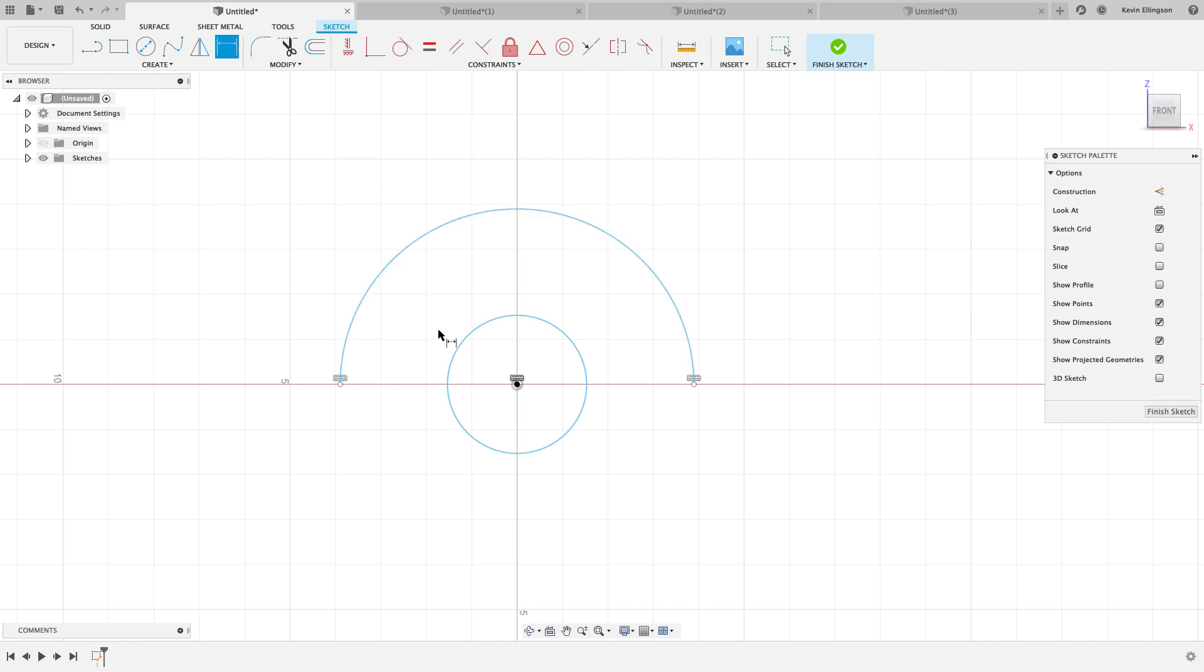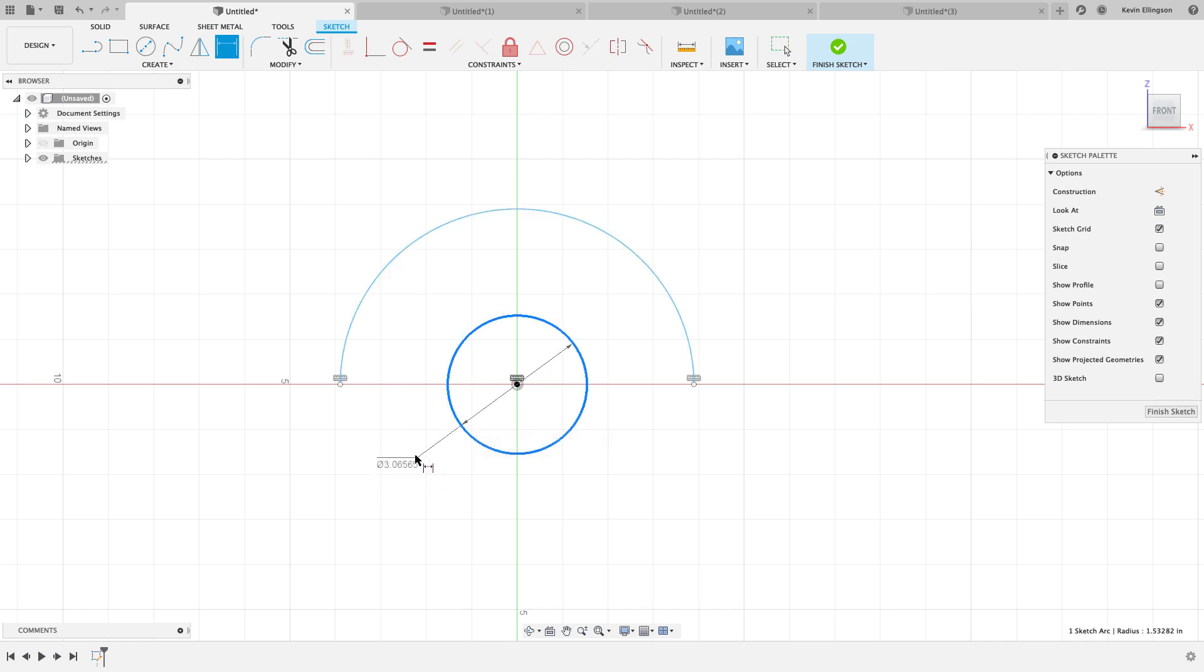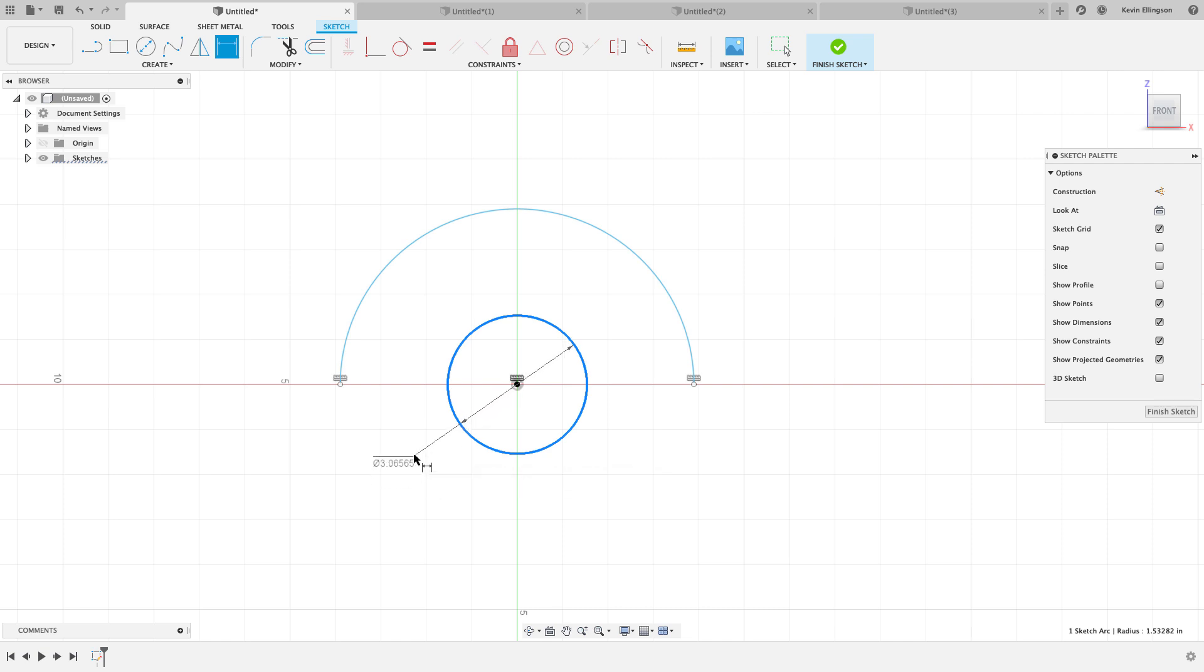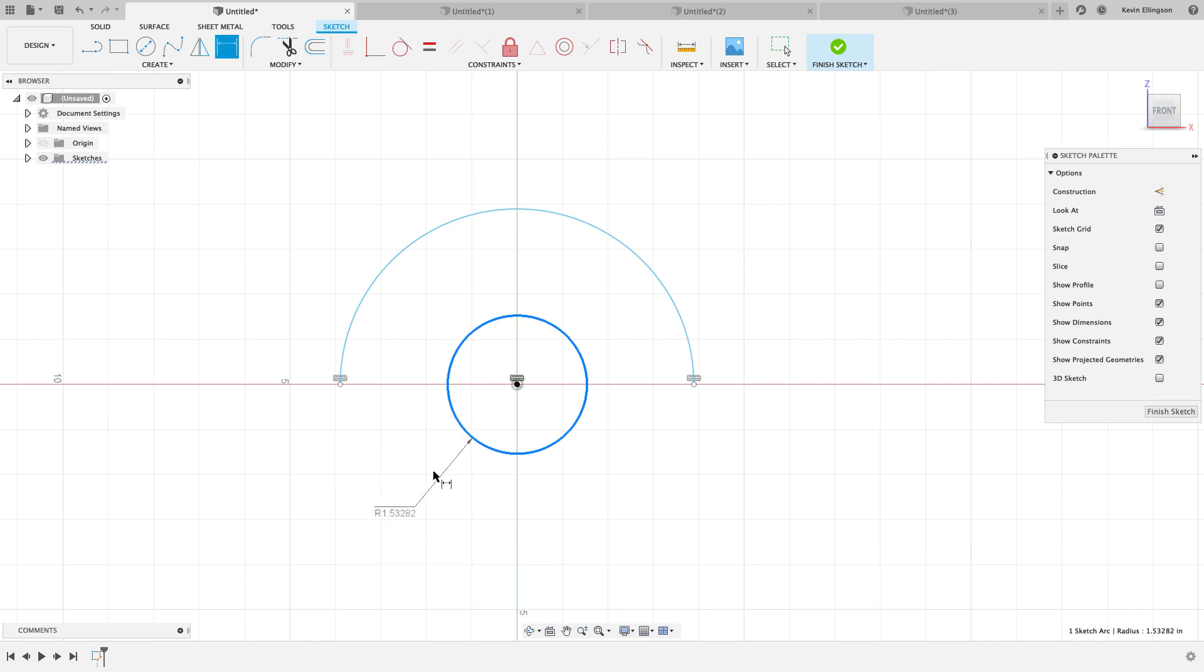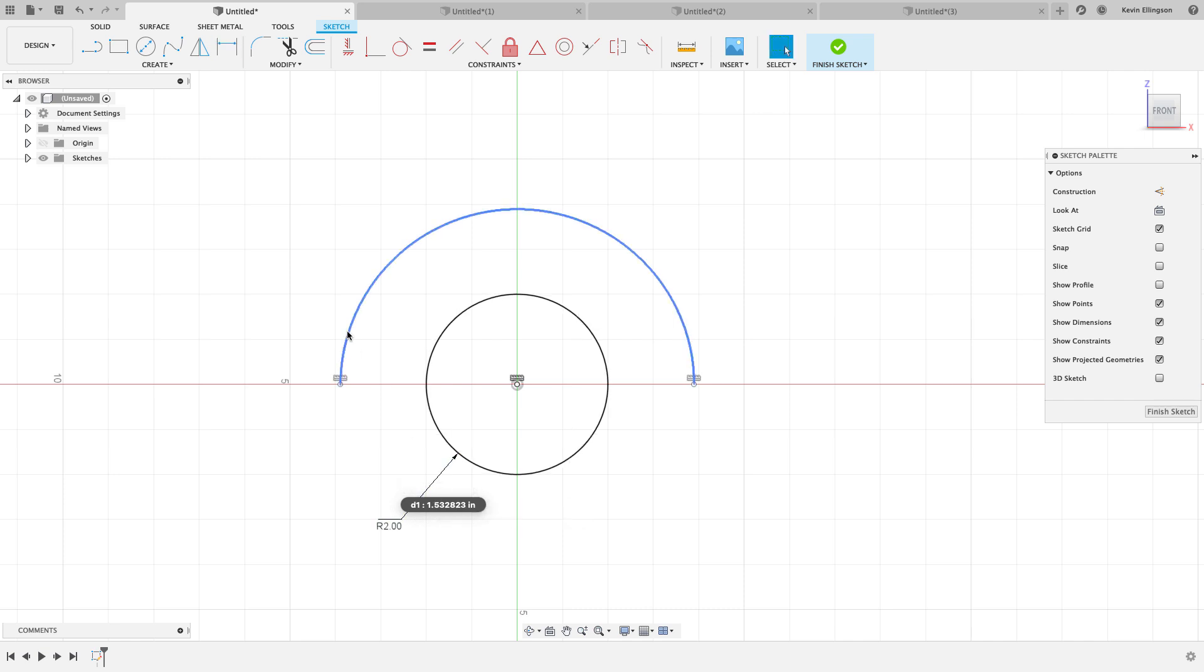I'm going to start the dimension command and I'm going to click on this diameter. And while the dimension is attached to my mouse, I haven't clicked to place it yet, I'm going to right click and choose radius. Now I can get the opposite thing. So I can go ahead and place that and tell Fusion what the radius value I want here is. I could call that 2 or something like that.